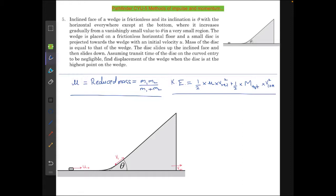In this problem I have used two terms which might not be known to you. The reduced mass μ for a two-body system is m₁m₂ over (m₁ + m₂). The kinetic energy of a system is (1/2)μv_relative² + (1/2)m_total·v_cm², which is applicable only for two-body systems.